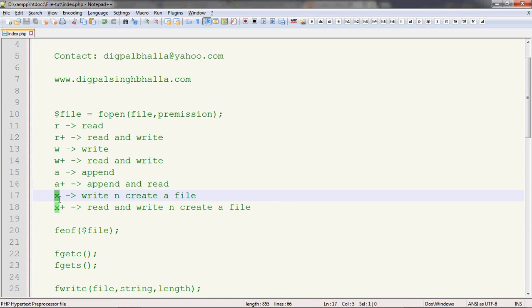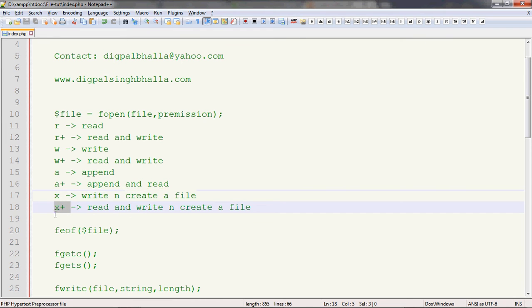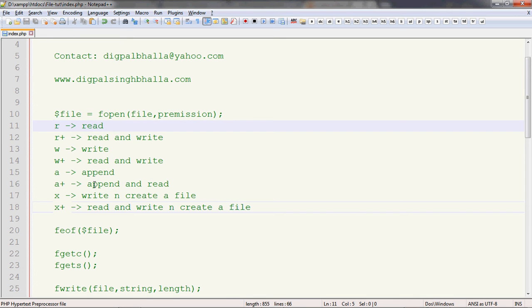Then we have 'x'. The 'x' parameter is for creating and writing a file. Suppose there is a new file we wish to create according to our programming or project needs — we can create a file and start writing in it if the file doesn't exist. Then we have 'x+', which will read, write, and create a file. These are very simple permissions to remember and very easy.